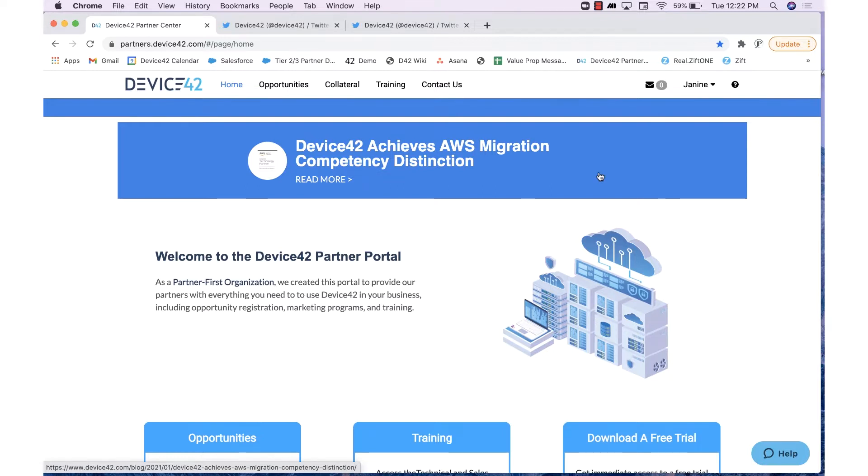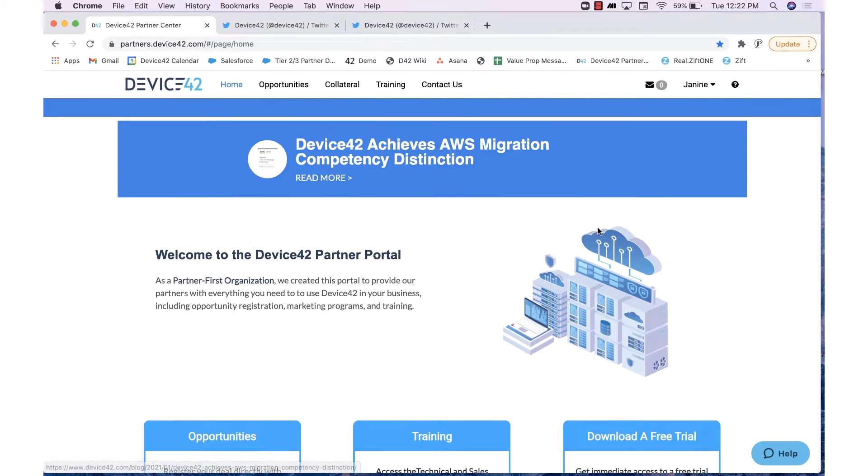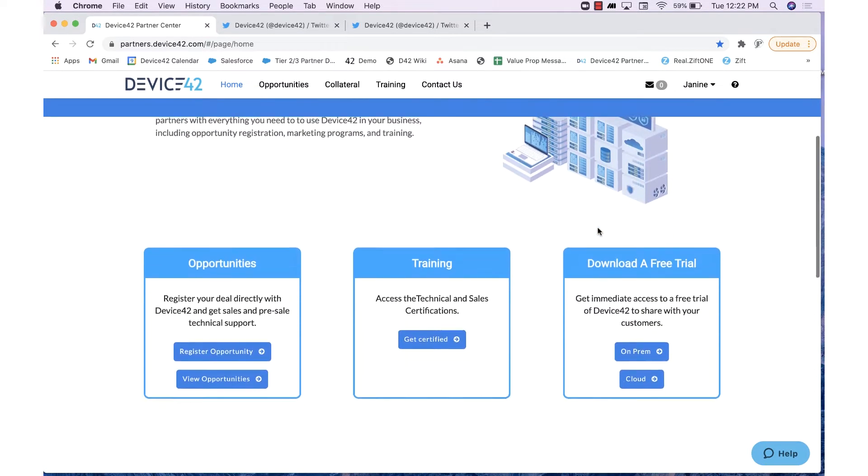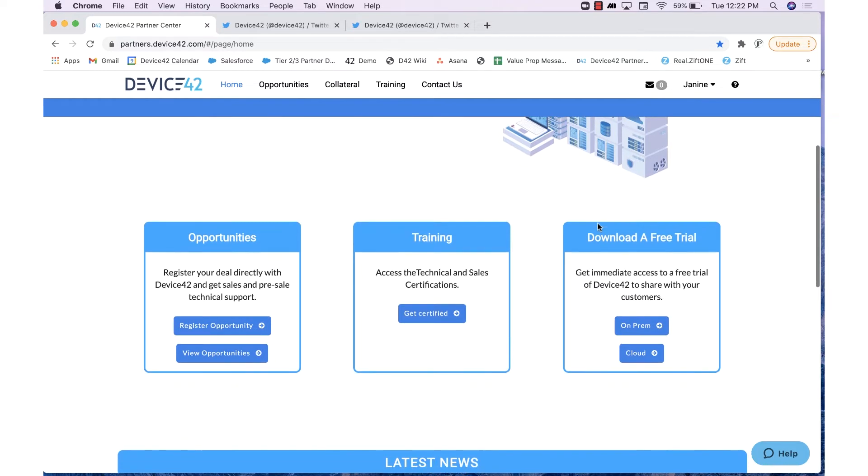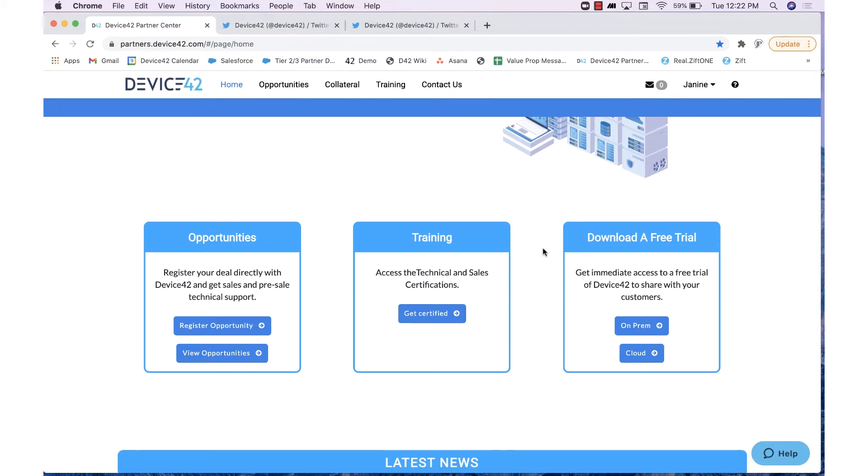For today, I'm going to be reviewing and doing an overview of the different components within our Partner Portal. As you can see on our homepage, we have our Opportunities section, our training, and the ability to download a free trial.